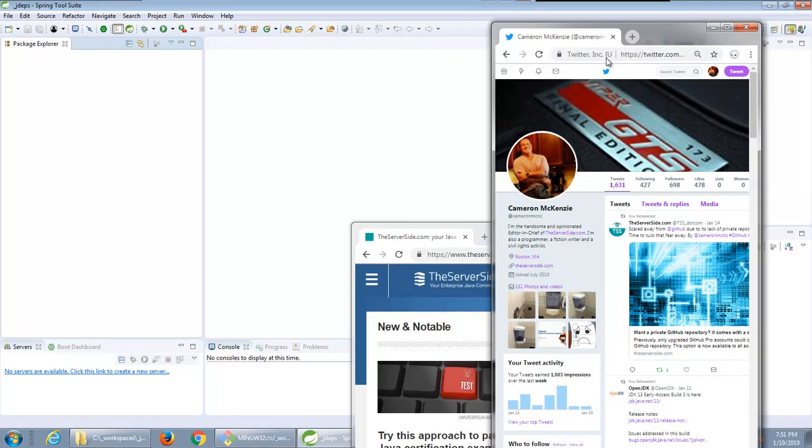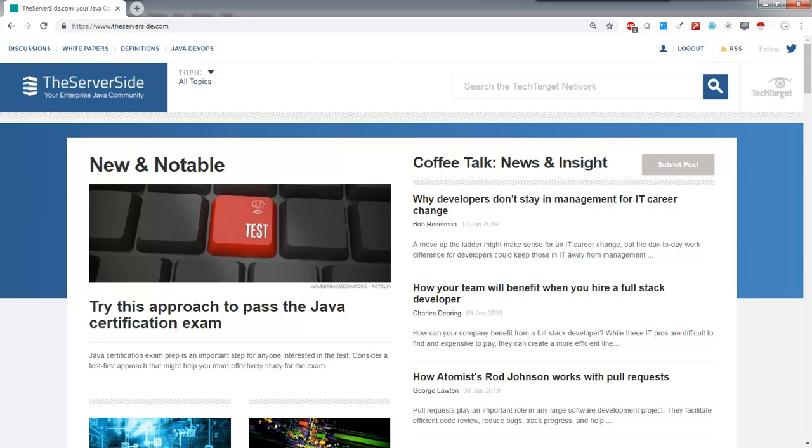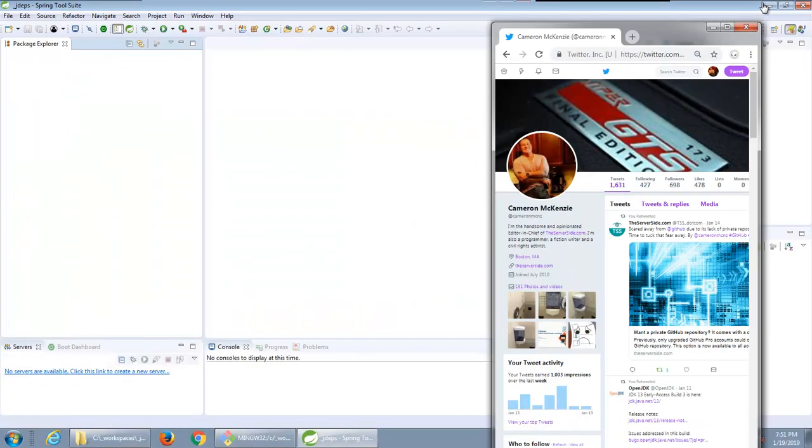Hi, I'm Cameron McKenzie. I'm the editor-in-chief over at the server-side dot-com and I want to talk to you a little bit about getting rid of some of the bad dependencies out of your Java code and I'm going to do that with a utility called jdeps.